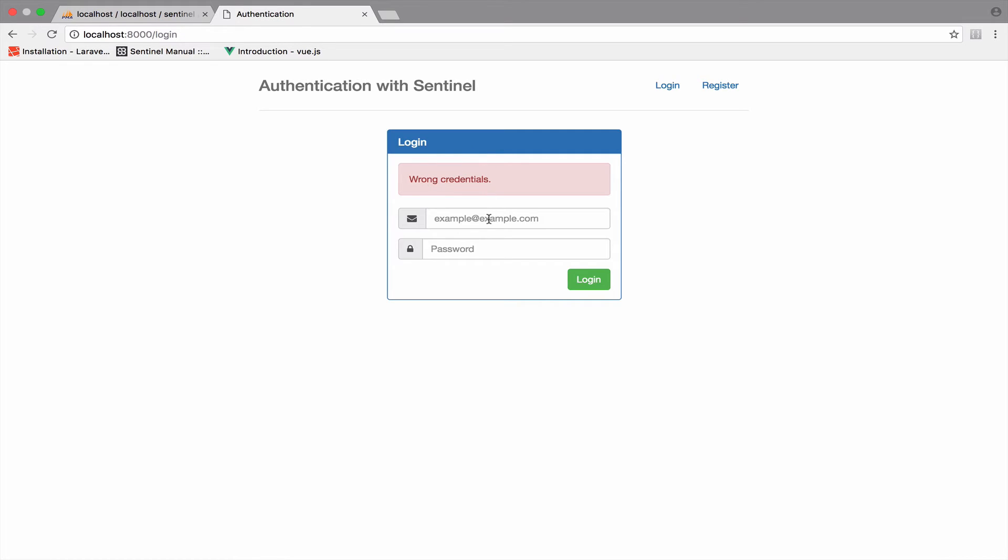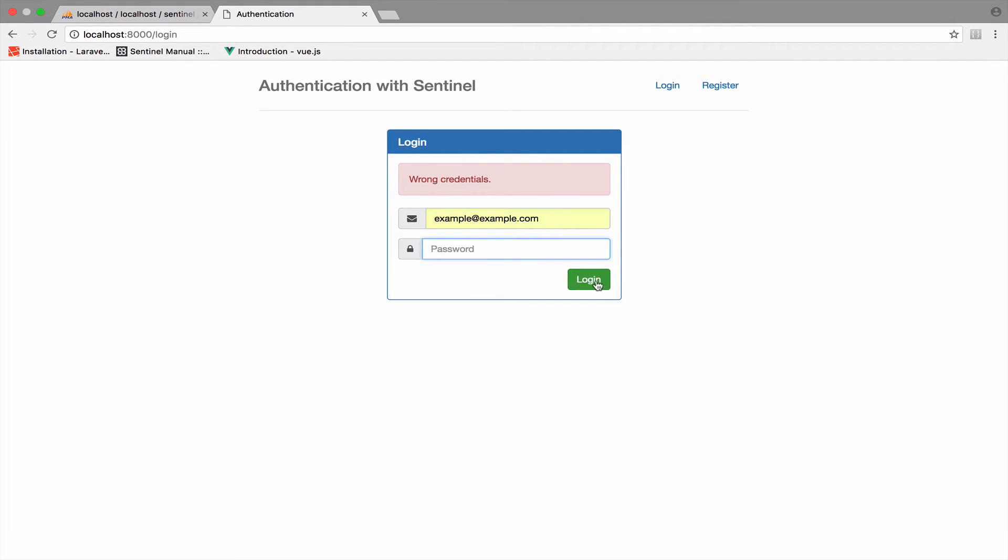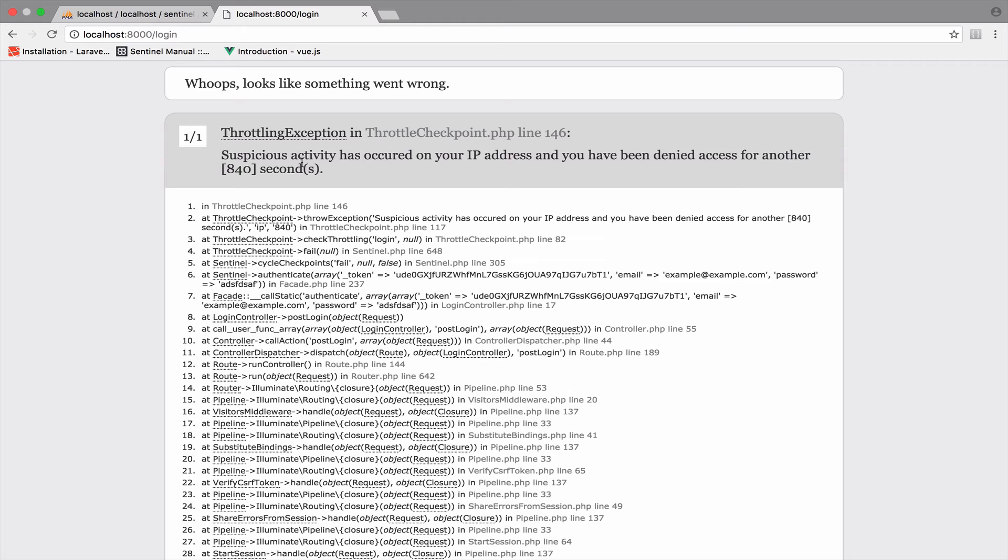So now if I try to log in again, once again with the incorrect credentials, of course, take a look. We now are banned for 840 seconds. In my case, it is 840. In your case, it might be a bit less than that. But in any case, we are banned.